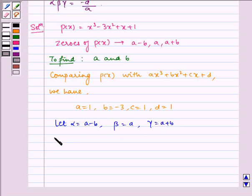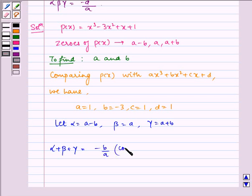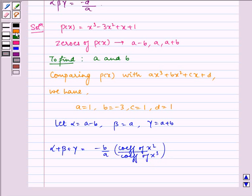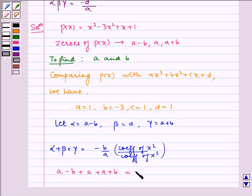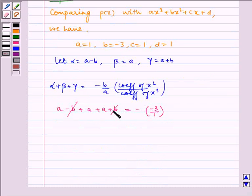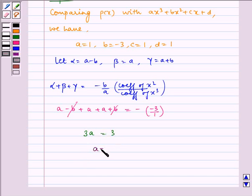By the key idea, alpha + beta + gamma = -b/a, which can be written as the coefficient of x² divided by the coefficient of x³. Therefore, (a - b) + a + (a + b) = -(-3)/1. The b terms cancel, and we are left with 3a = 3, so a = 1.